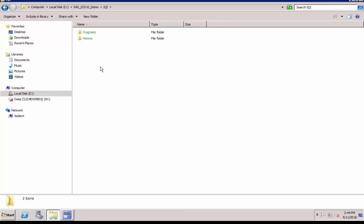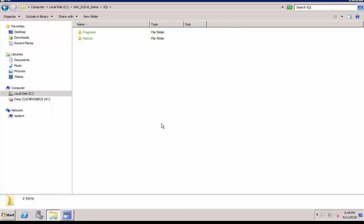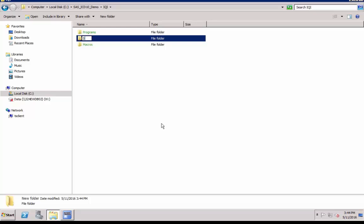Create two new folders, SAS data and formats, inside IQI directory.